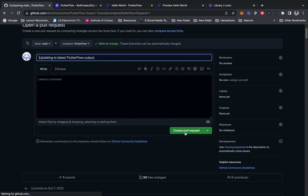I'm just going to say create new pull request, but you can leave comments and notes, especially if you're collaborating with other people. Even if you're working by yourself, it's always good to leave these notes to help you understand what was actually going on if you ever have to go back in the code.